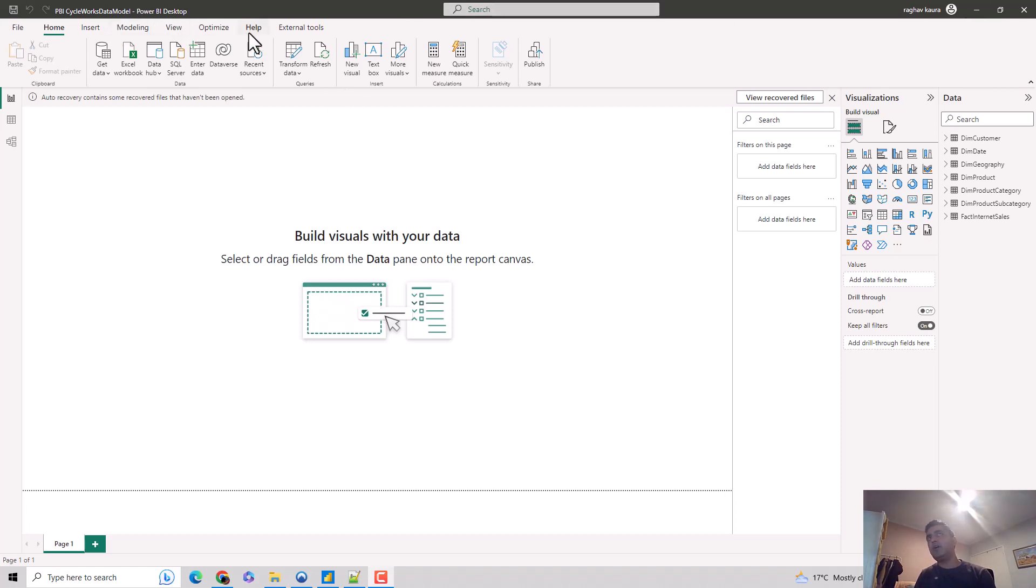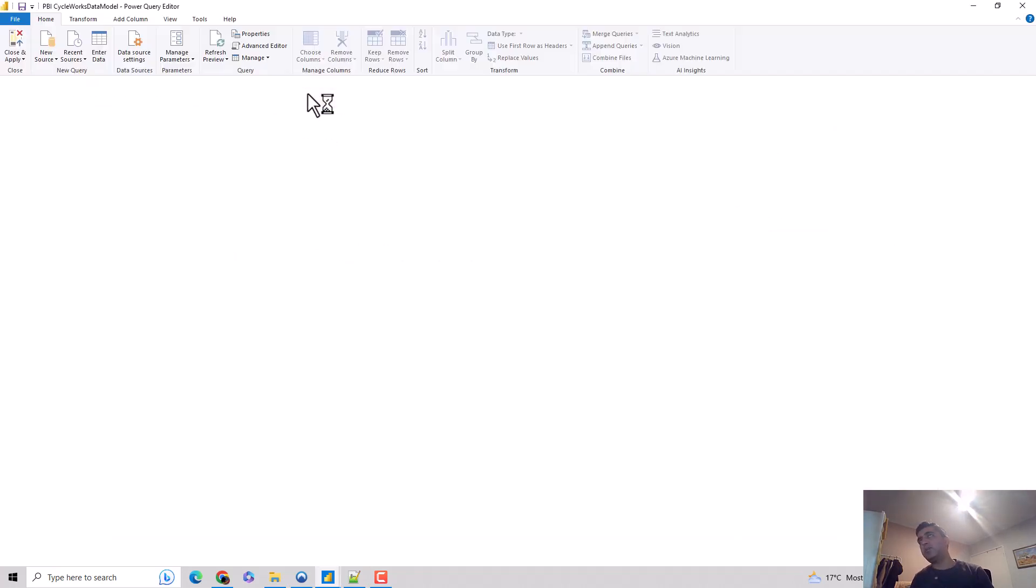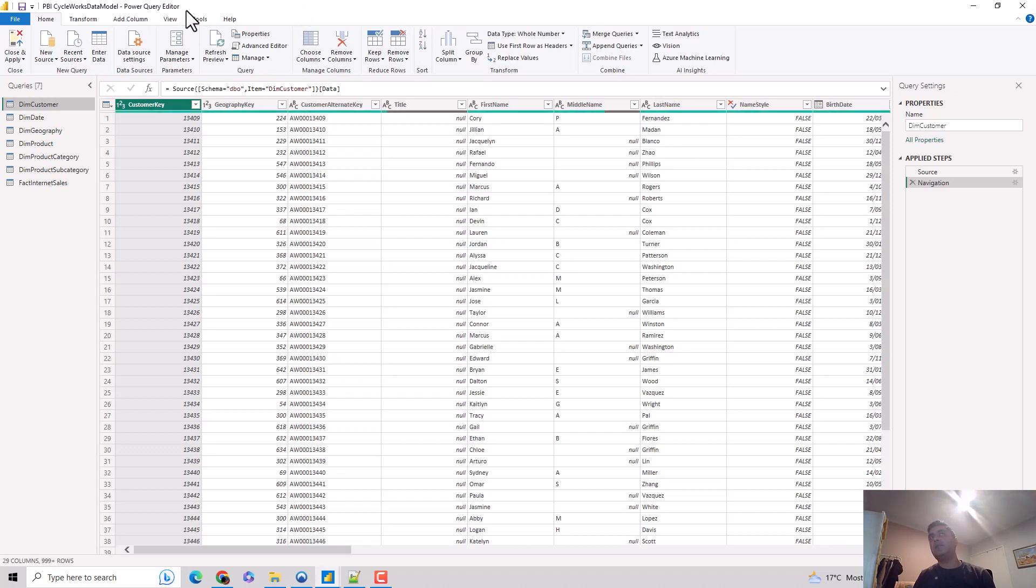I'm in the Power BI desktop and on the home tab. I just go to the transform data tab and hit transform data. This opens the Power Query editor for us, and we are on the home tab.